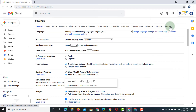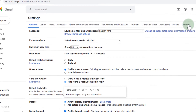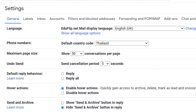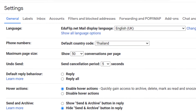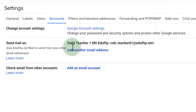Once you're in your settings, go to the Accounts tab, because you can add as many accounts as you want and manage them all from this single Gmail inbox. So let's click on Accounts. Here we're going to add another email address — you can see it says 'Send mail as', and we're going to click on 'Add another email address'.